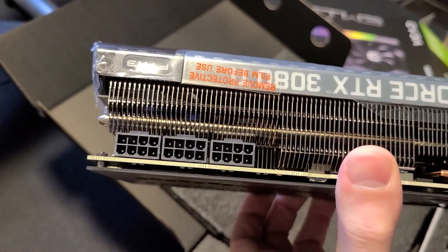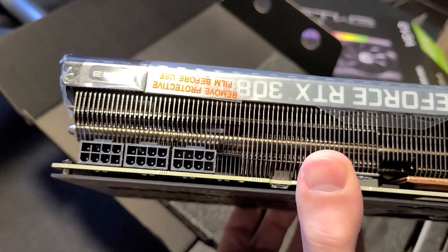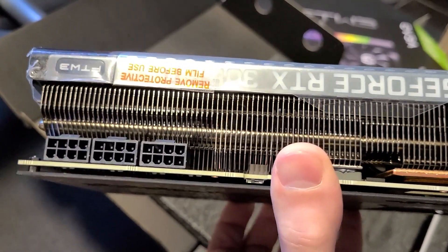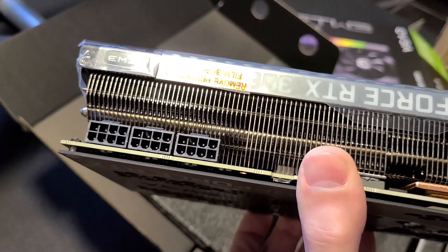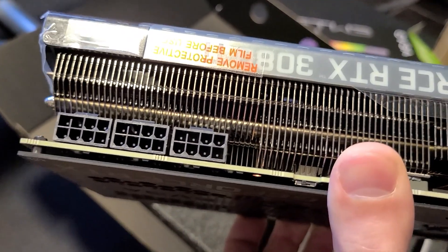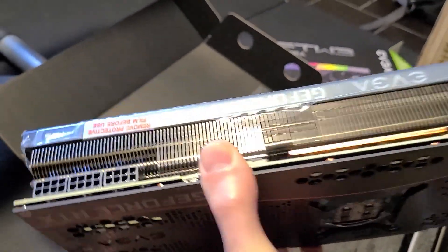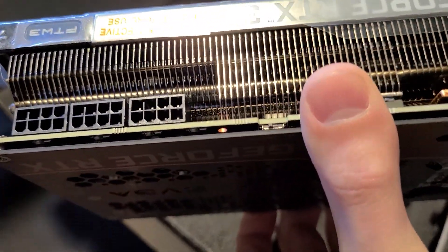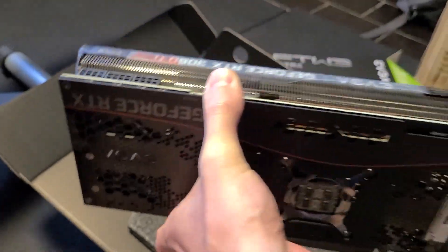It takes three 8-pin. Reference edition 3080 Ti only takes two. These ones take three. Actually the 3080 FTW3 also has three pins on it.